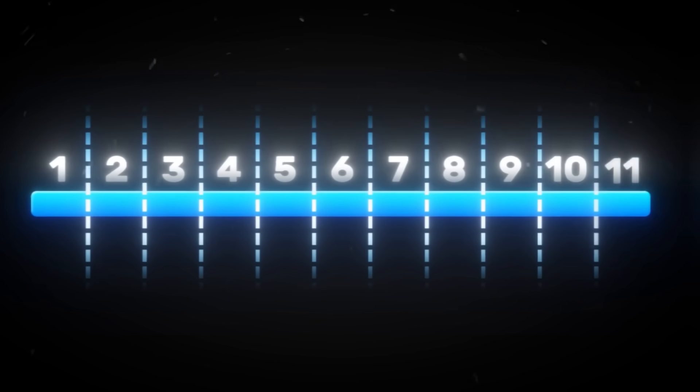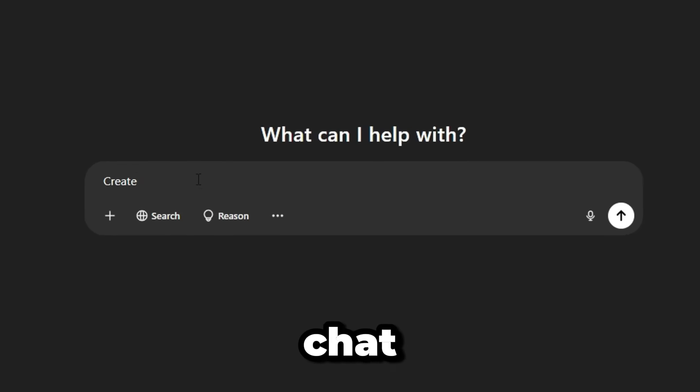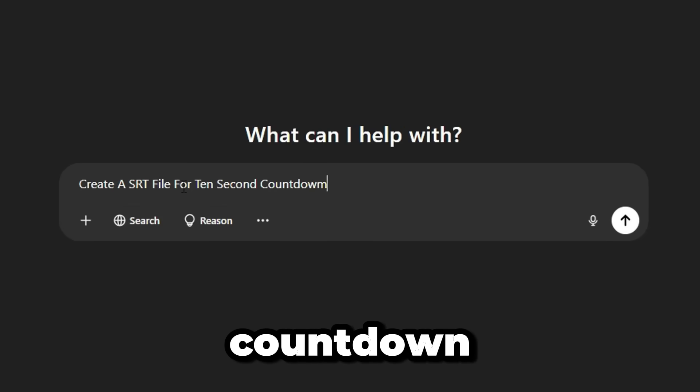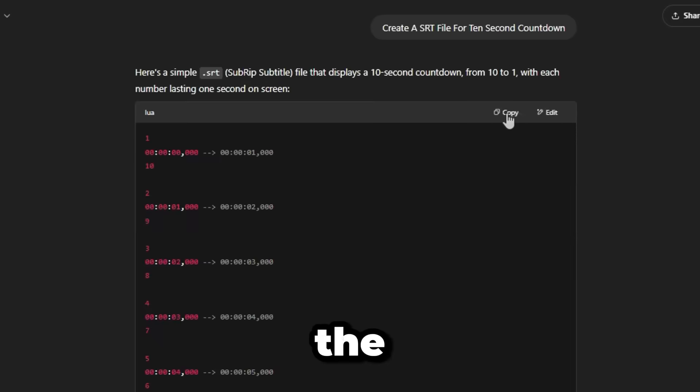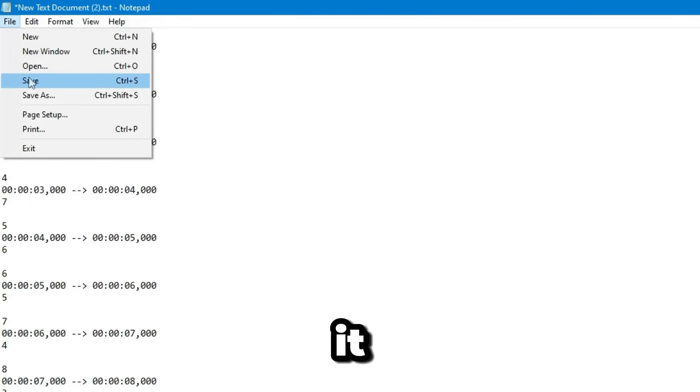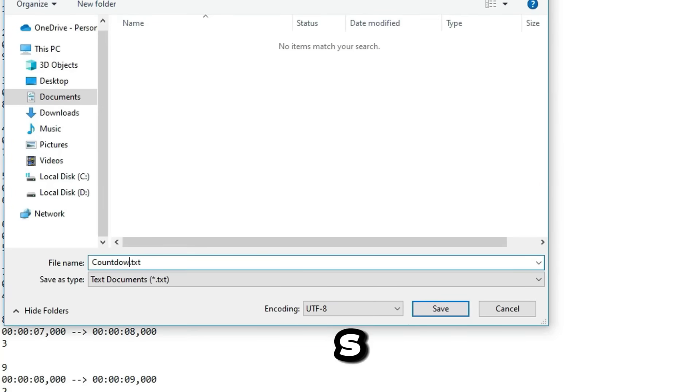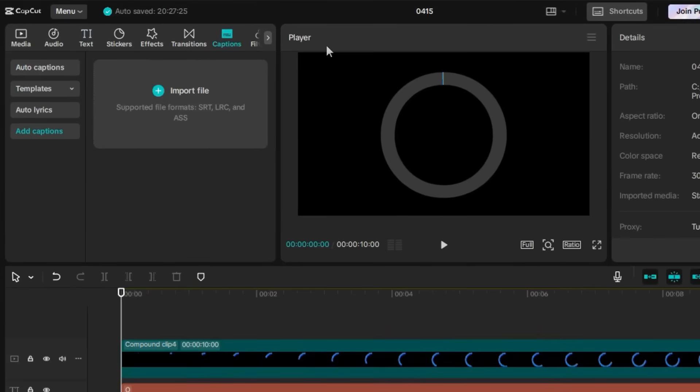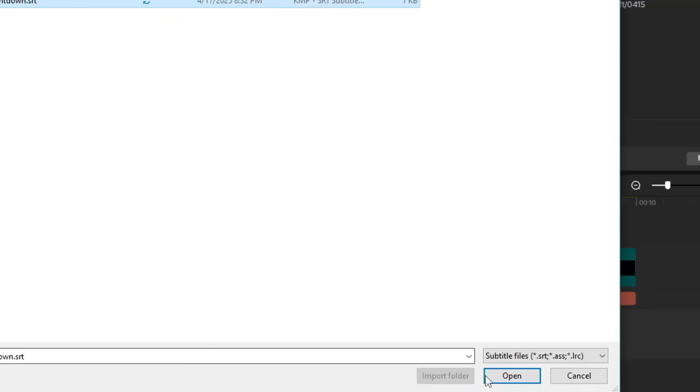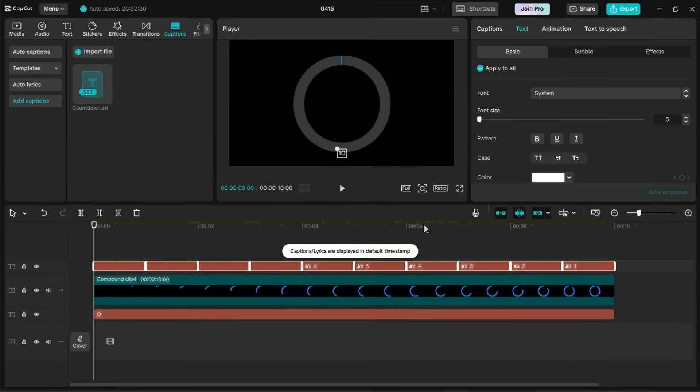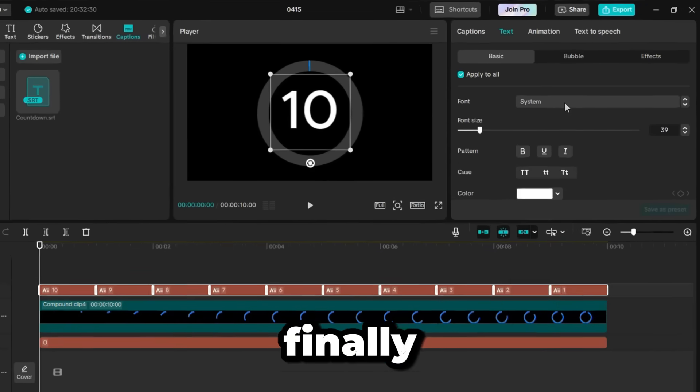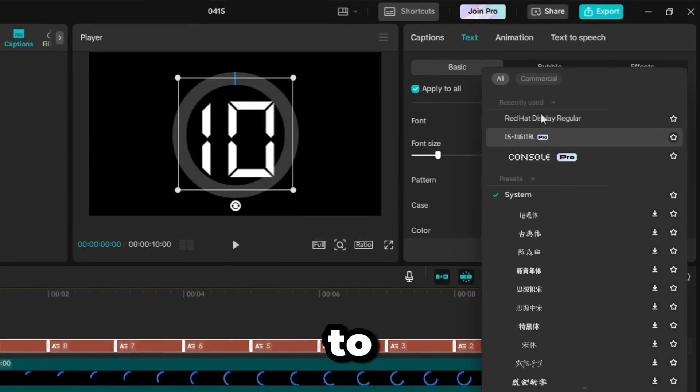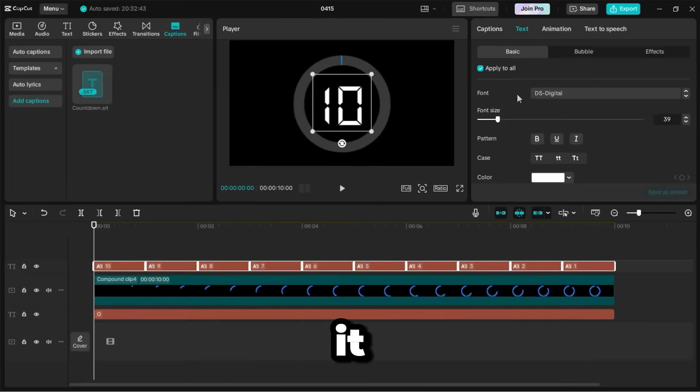But instead of wasting time creating multiple text layers and manually typing every number, here's a simple trick. Go to ChatGPT and ask it to create an SRT file for a 10-second countdown. Copy the result, paste it into Notepad, and save it with a .srt extension. Then go to the Caption tab in CapCut and import your saved SRT file. Finally, apply a digital-style font to match the timer theme, and that's it. You've created a smooth and stylish timer ring with automated countdown numbers.